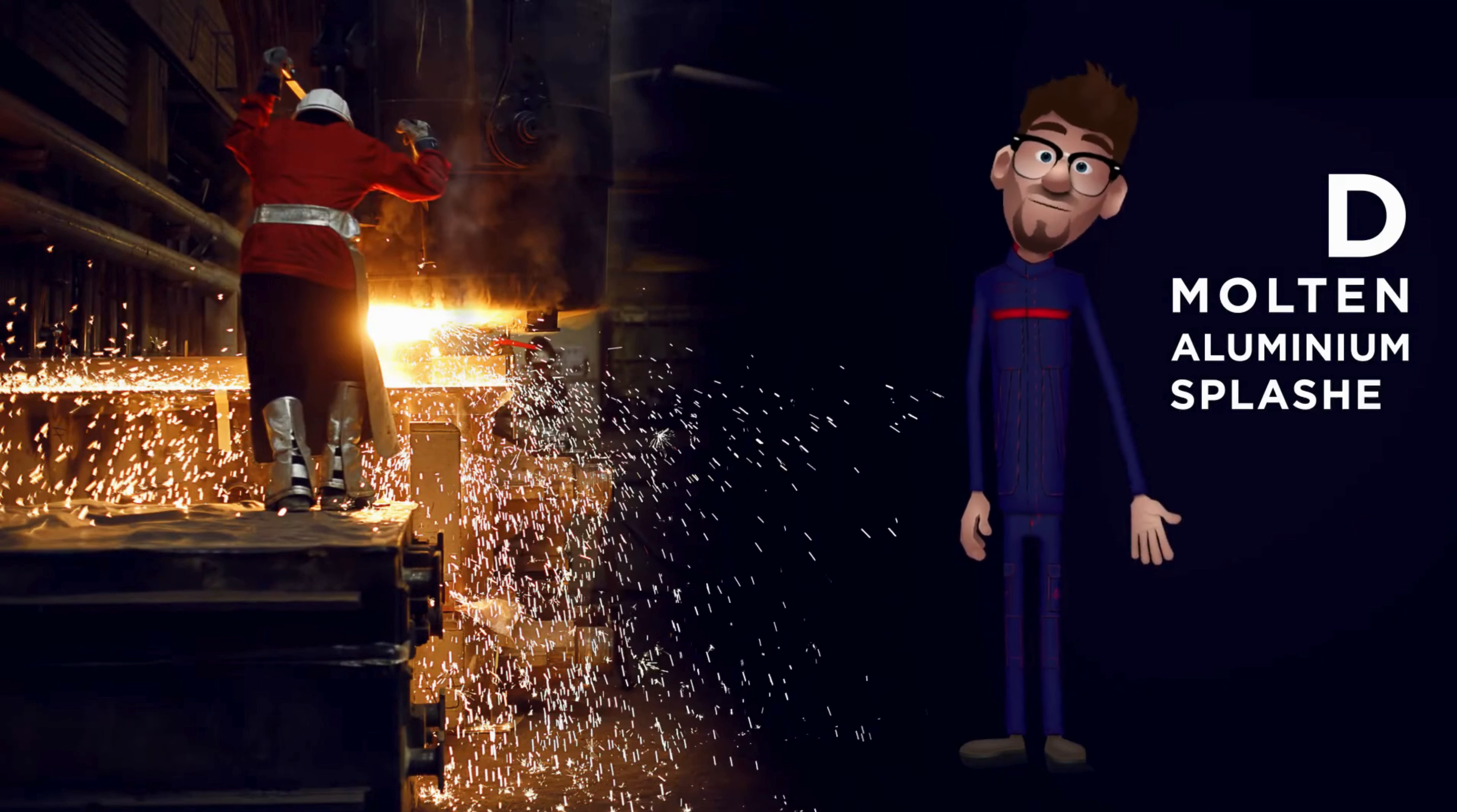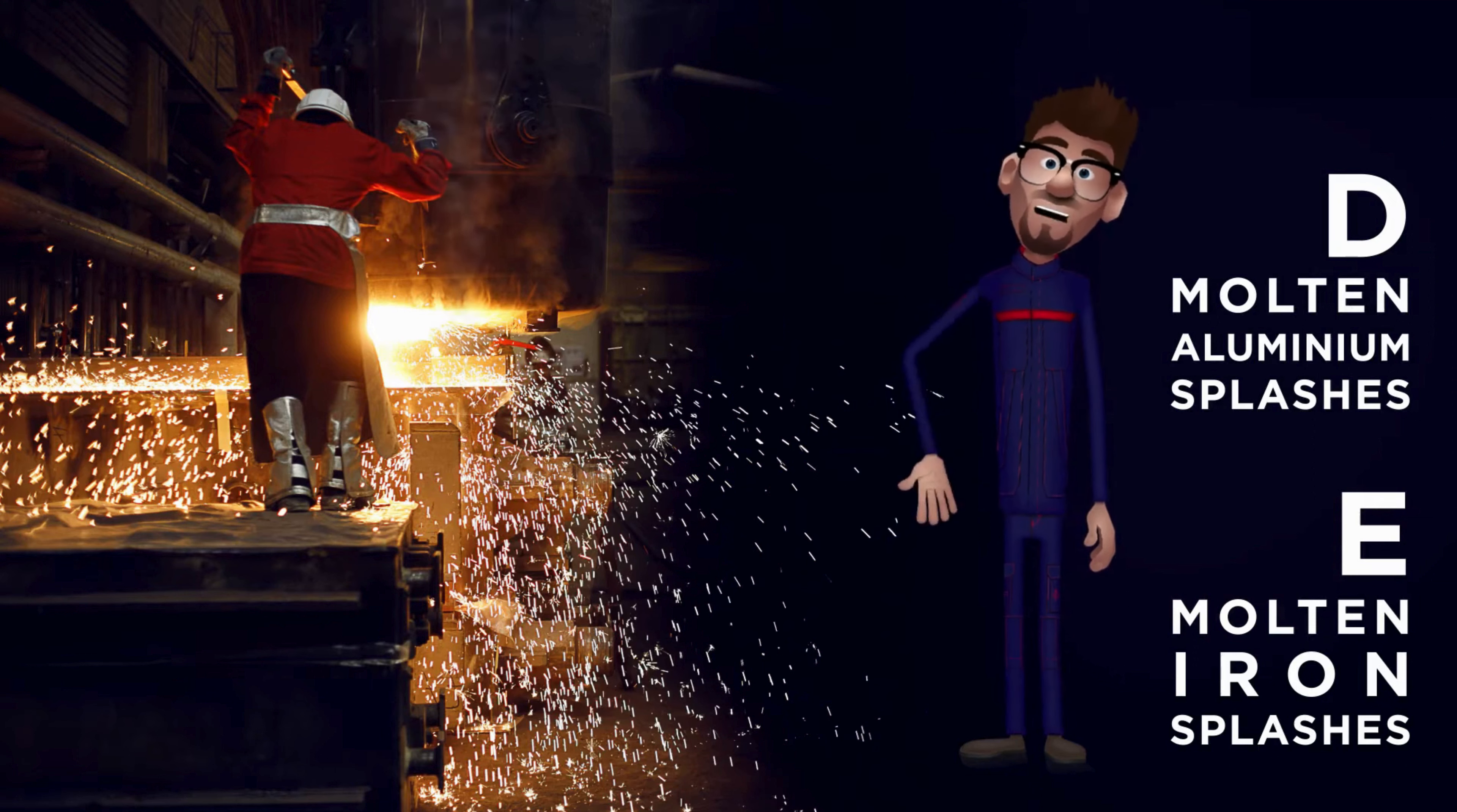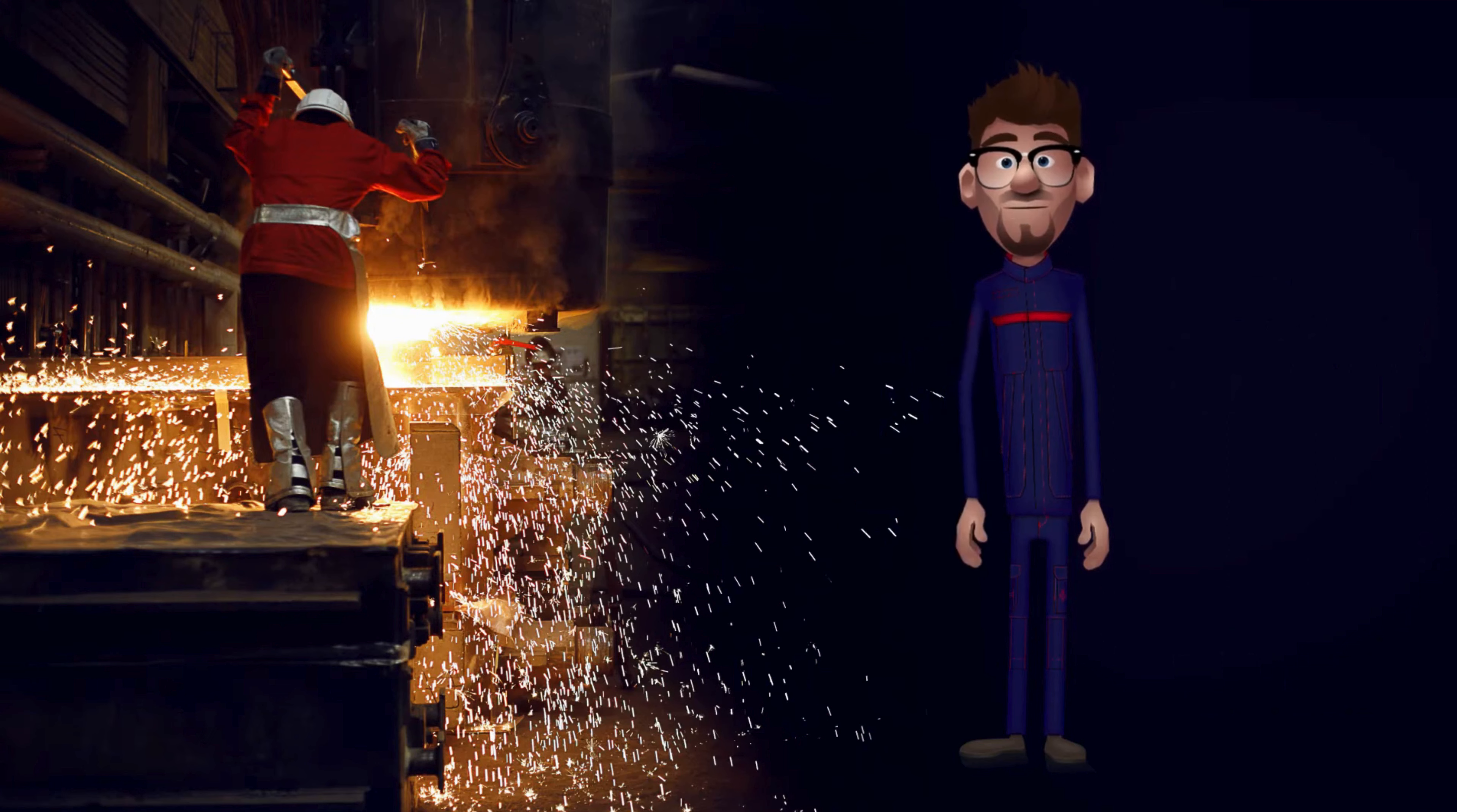D. Molten aluminium splashes and E. Molten iron splashes. Garments with protection against molten aluminium or iron splashes are tested to not compromise the safety of the wearer. Test results are based on hole formations and the fabric is not allowed to ignite. Foundry workers are examples of wearers who need this type of protection. D and E also have special design requirements besides the general ones. Garment construction must be designed to prevent pleats that can act as trapping points for splashes. D and E are both divided into three performance levels.